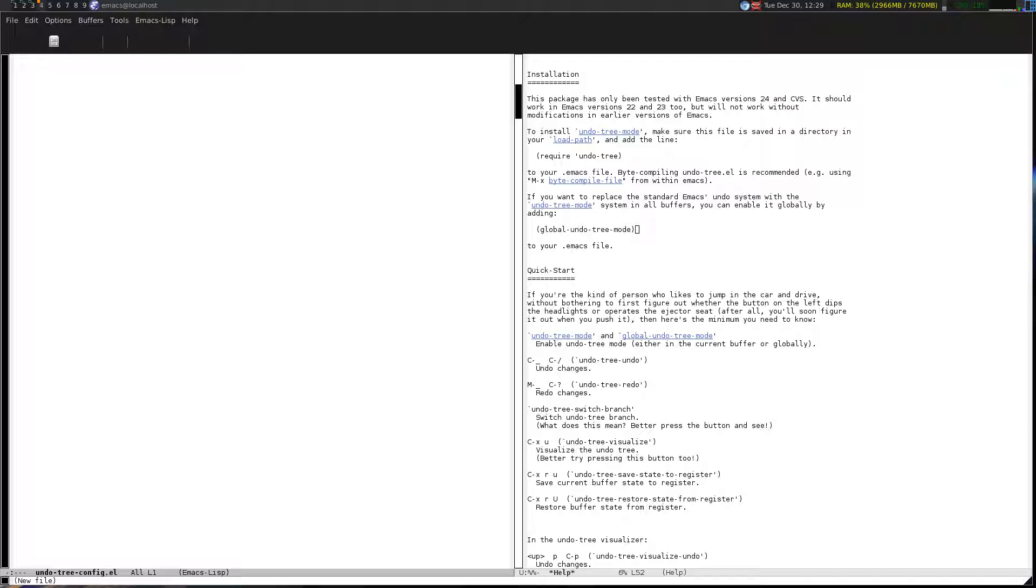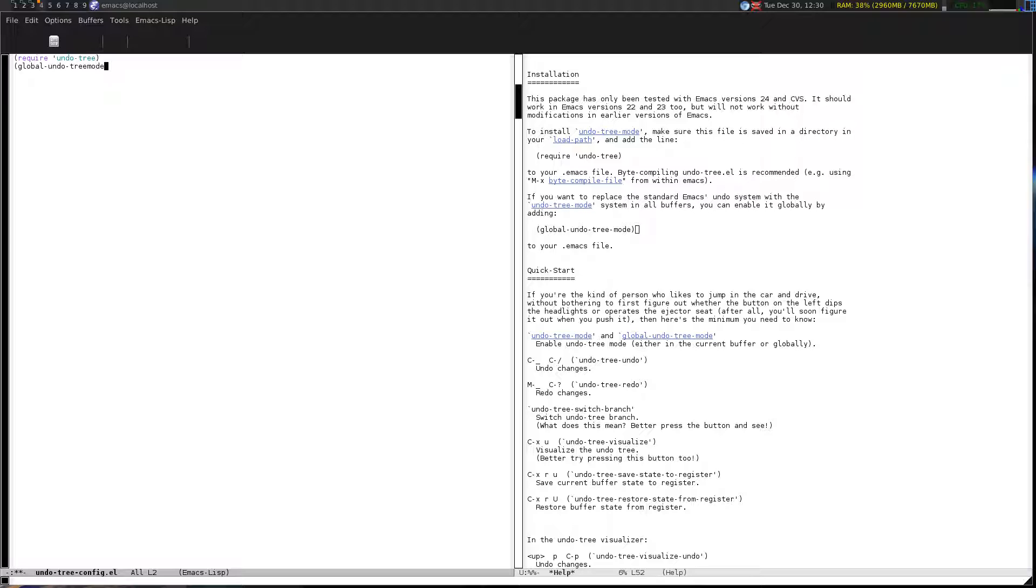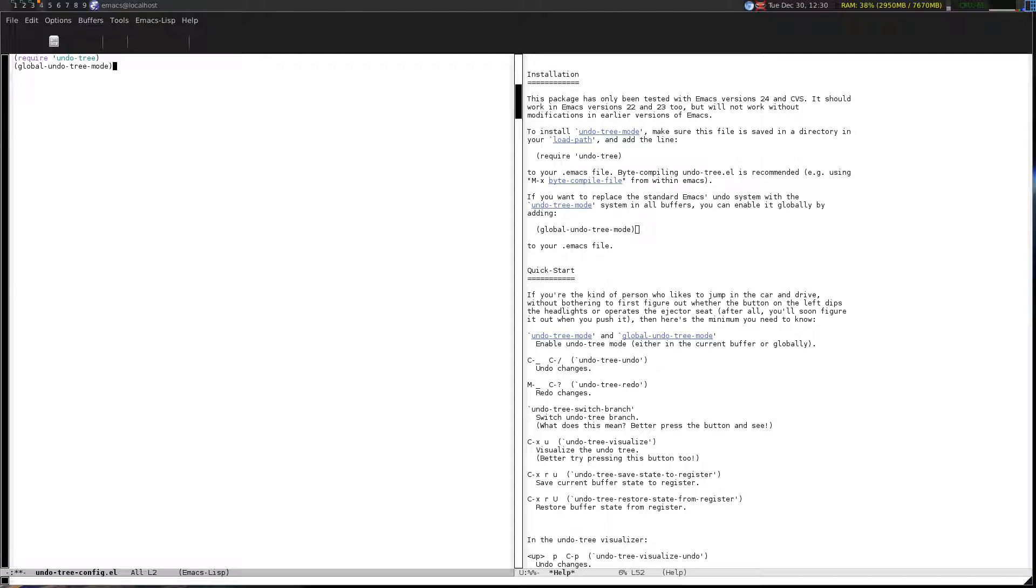I'm going to do undo tree config dot el, hit enter. Since it doesn't exist it'll make a new file. Now let's put in what I want to do to configure it to work with Emacs. It says to do require undo tree, and then I like it when it undoes at the global scale, so we'll do that as well.